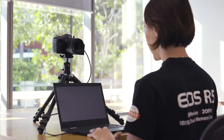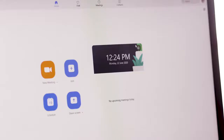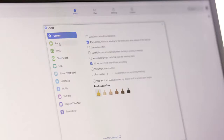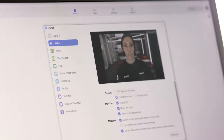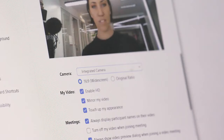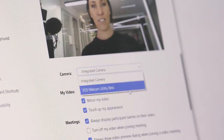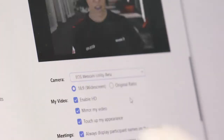Once we open Zoom and sign in, all you need to do is go to the settings menu and select video. In the drop-down menu, we need to change from integrated camera to EOS Webcam Utility.